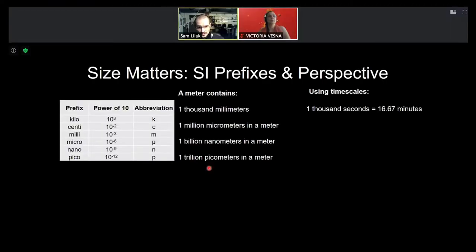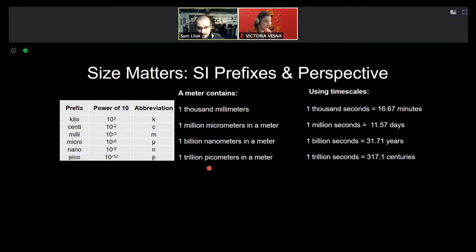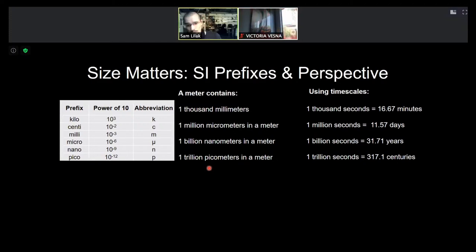One thousand seconds corresponds to just shy of 17 minutes. A million seconds corresponds to about 11.6 days — we've gone from minutes to days in one jump. A billion seconds is 31.7 years. A trillion seconds corresponds to about 317.1 centuries. You can see the huge difference between these orders of magnitude as we get smaller and smaller.